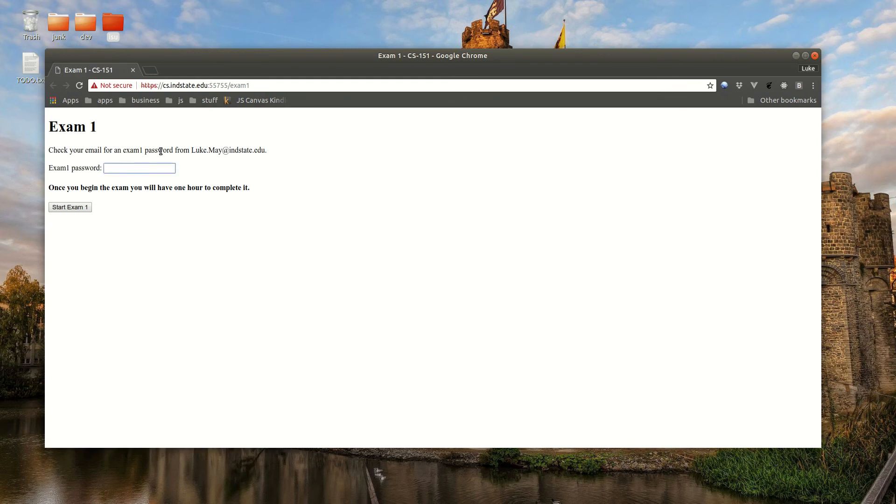Okay, here, type in your password and then start the exam.